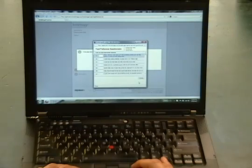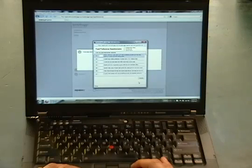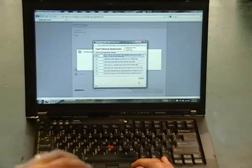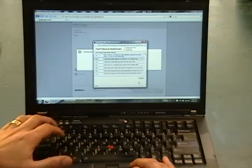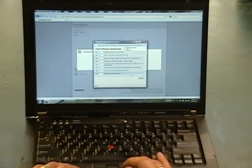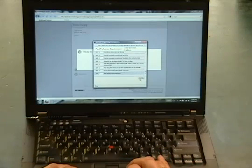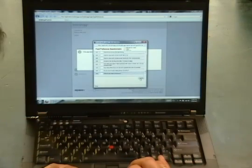The answers are usually going to be: always is one, sometimes is two, rarely/never is three. Once we've completed that section we're going to hit done.